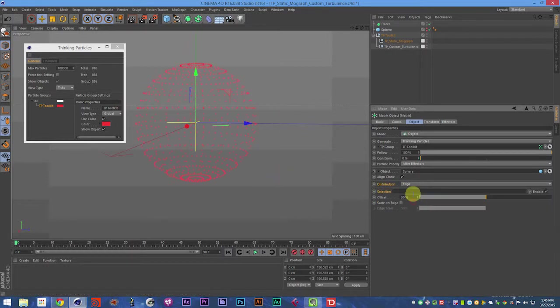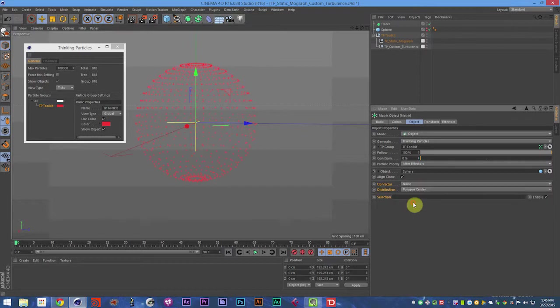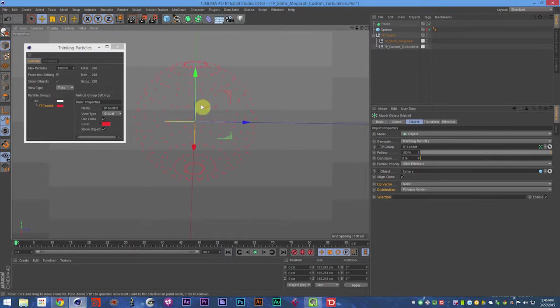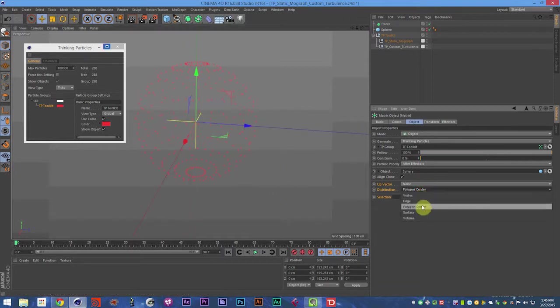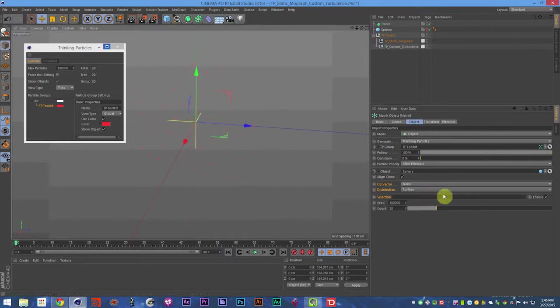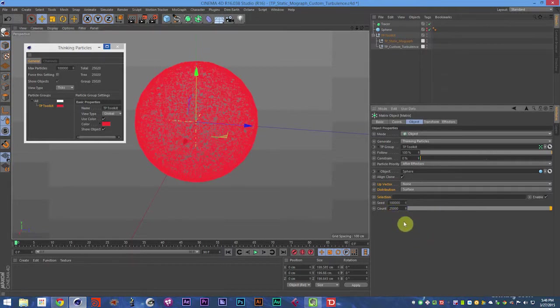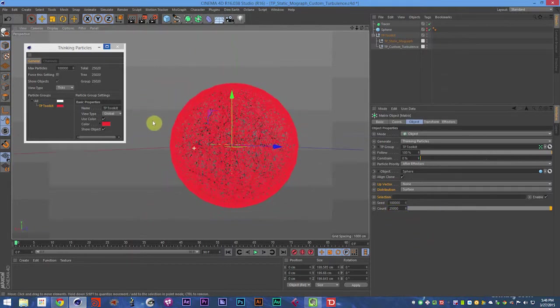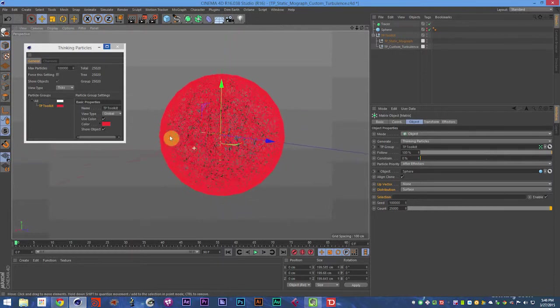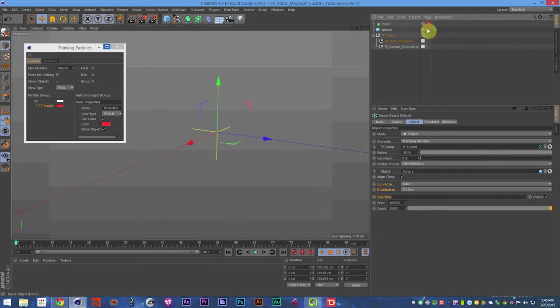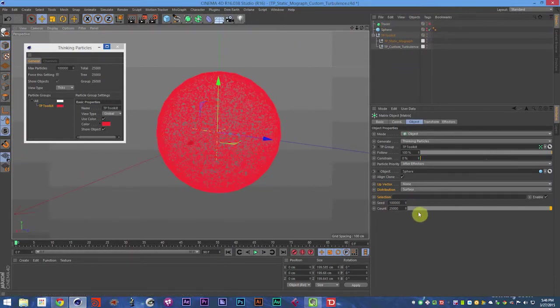So we can set it to edge, we can set it to polygon center. And if we go to frame one and back to zero, that will reset the particles that shouldn't exist. So you do need to do that. You can set it to surface and you could set that to say 2500 or 25,000 particles on the surface of this object. So that's a lot of particles.